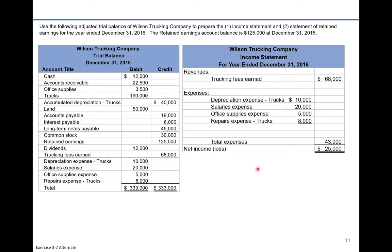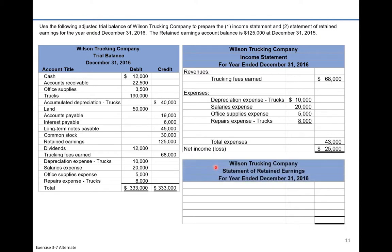Now let's put together the statement of retained earnings. We look at what beginning retained earnings were, add to that net income, subtract out any dividends, and what should be left is the ending retained earnings. So: beginning retained earnings, plus or minus net income or net loss, minus dividends, equals ending retained earnings.